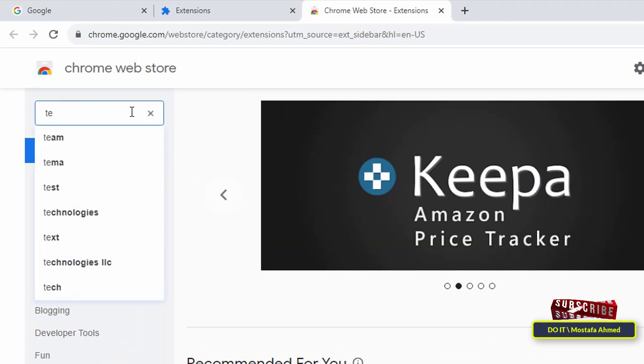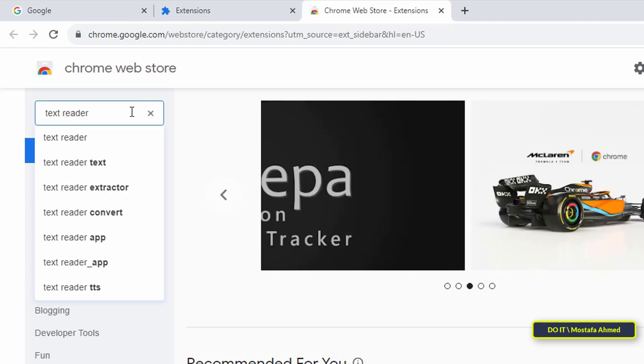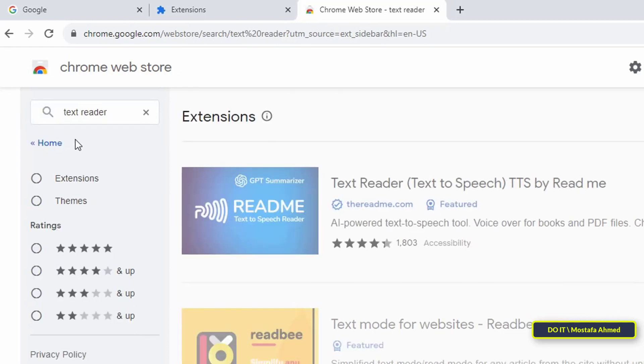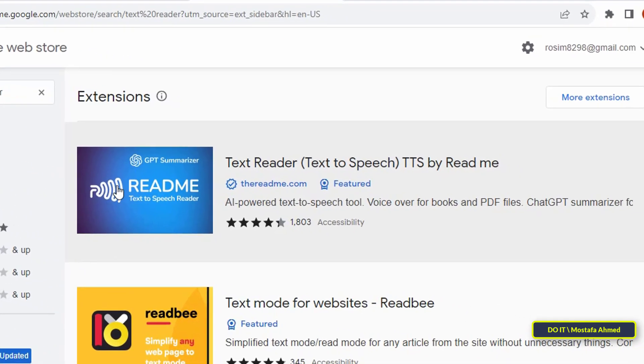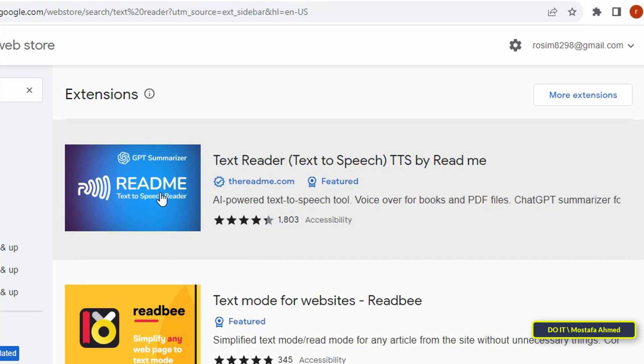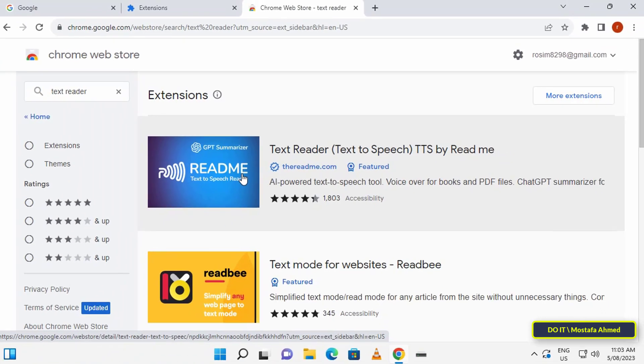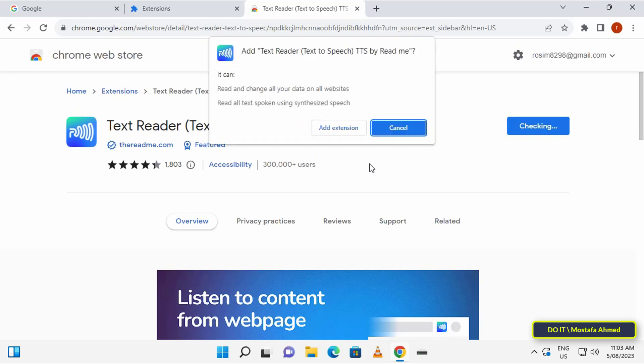After opening the Chrome Web Store page, go to the search box and search for Text Reader extension. From the search results, click on Text Reader (Text to Speech). Then click on Add to Chrome button and a window will appear in which you click Add Extension.